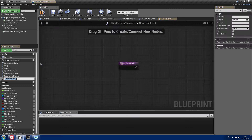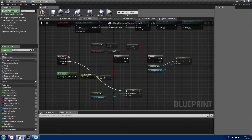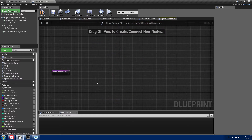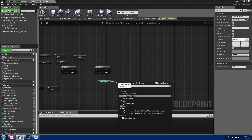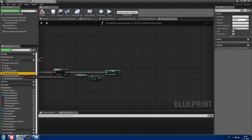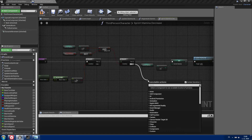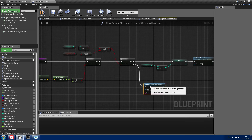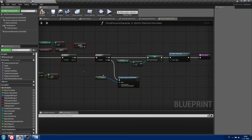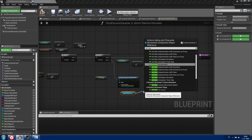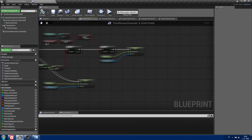Now we need to create another function called sprintStaminaDecrease. First copy the same movement and animation checks we used earlier and paste them into the function. If this is true, get currentStamina, decrease it by 2, and set it back to currentStamina. Update the stamina bar and return. If it's false, pause the timer by function name with function name sprintStaminaDecrease and object as ourselves, then get character movement and setMaxWalkSpeed to normalSpeed, and return.